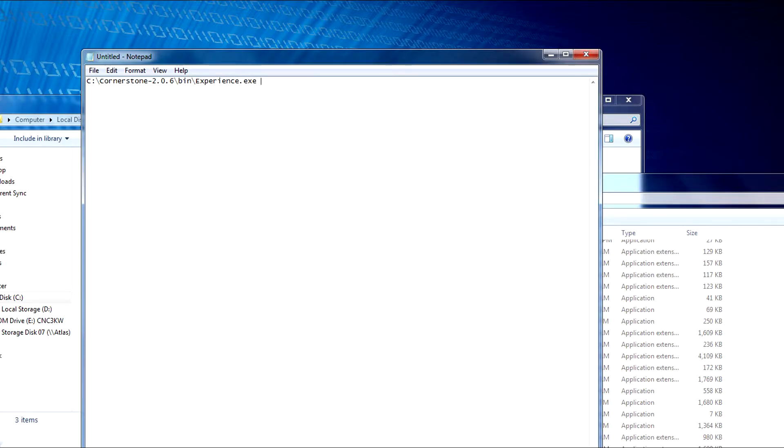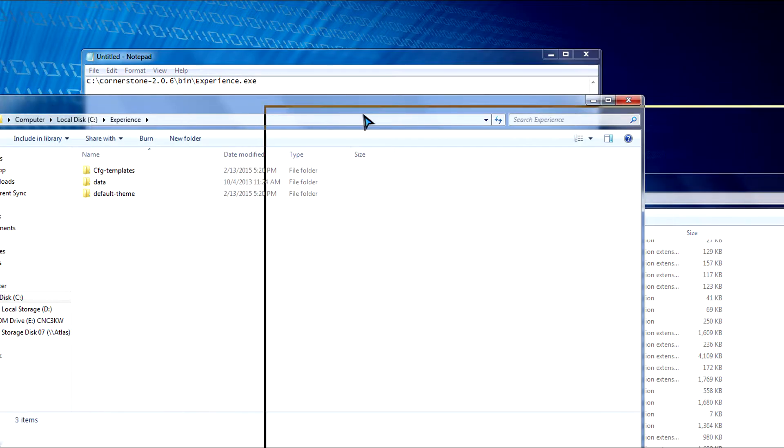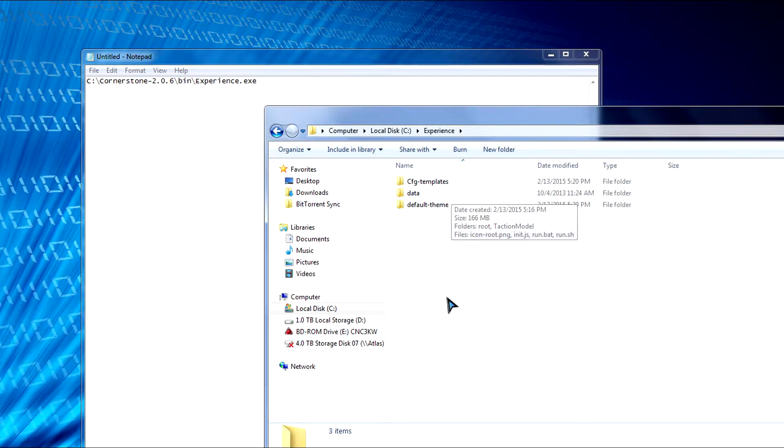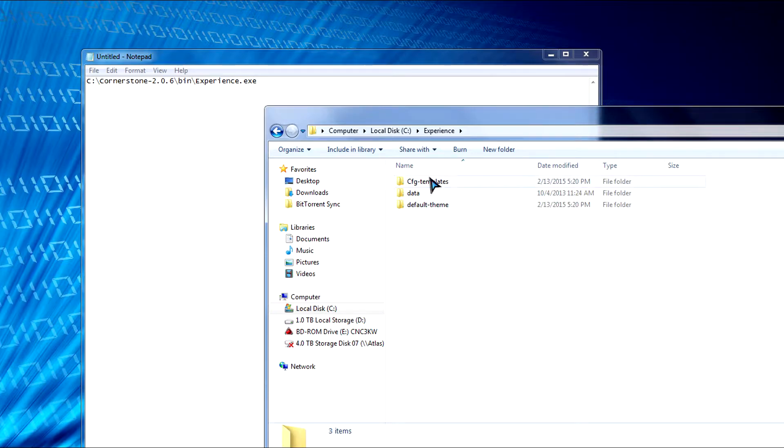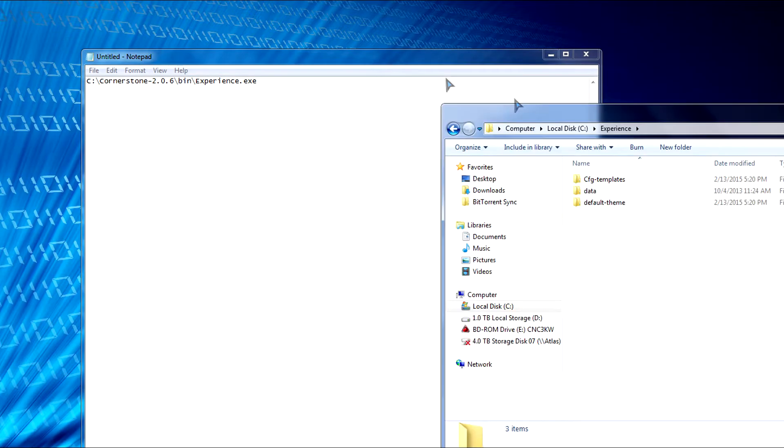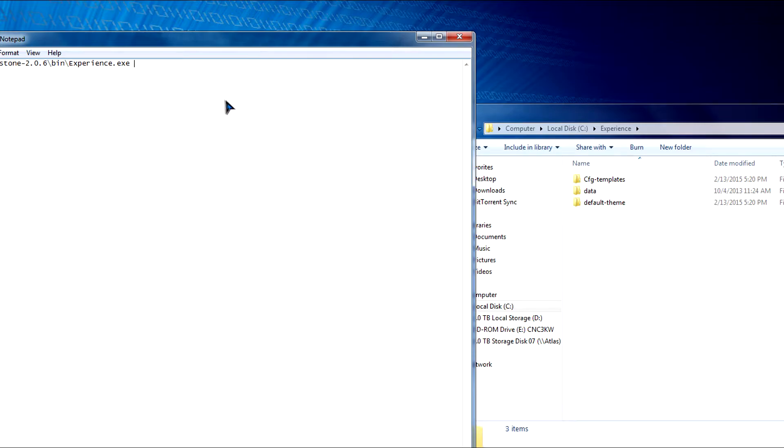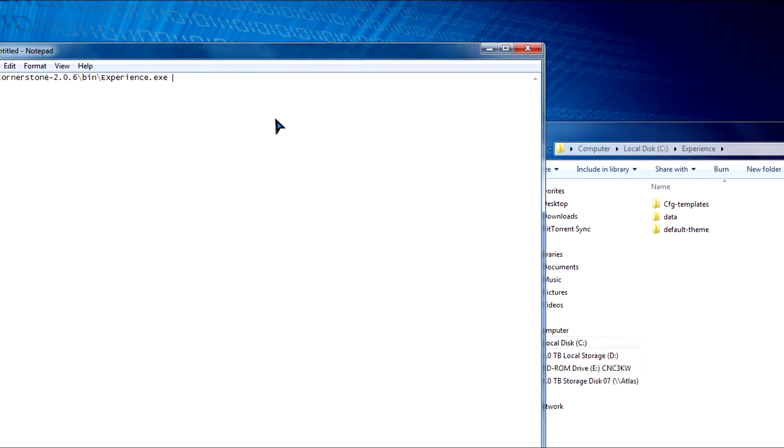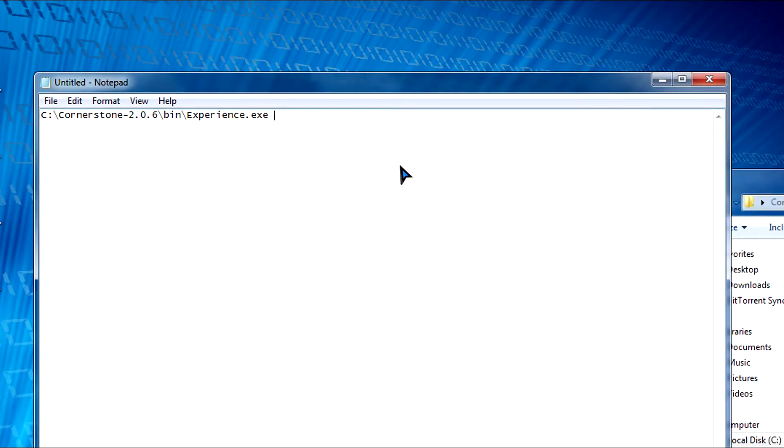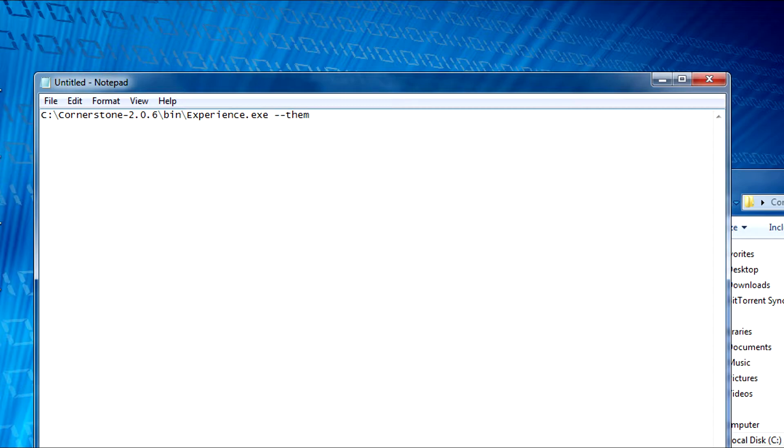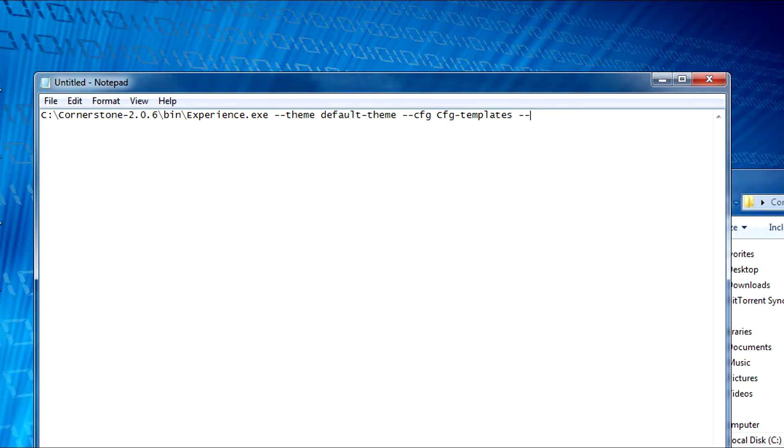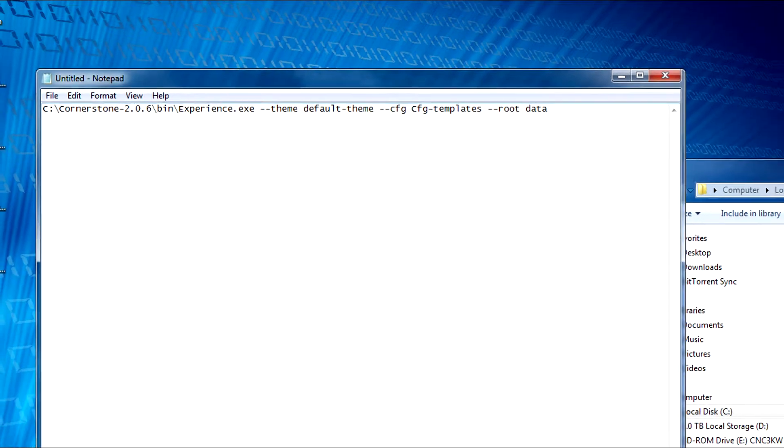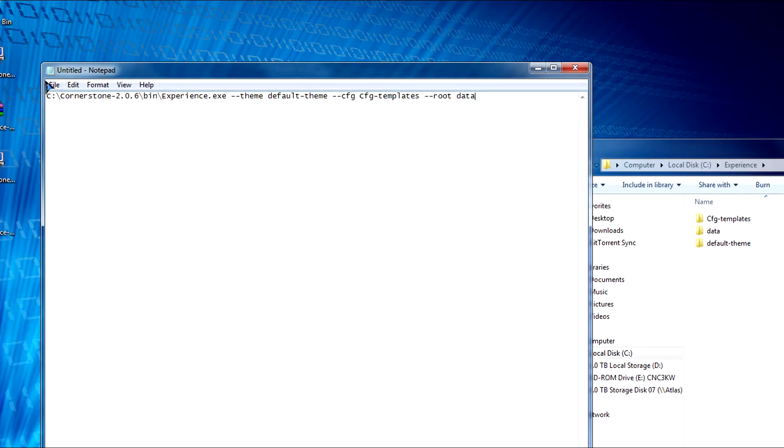And now we need to add special parameters. So we need to actually point to these three folders you see here. So CFG templates, data, and then default theme. When we point to these folders, we're actually going to enter flags. So between each flag, you need to have a space and the flag is denoted by double dashes. So for the first one, we're going to do double dash theme. And then space the name of the folder. So the default-theme. And then now space double dash CFG space capital CFG-templates. And then finally space double dash root and data.